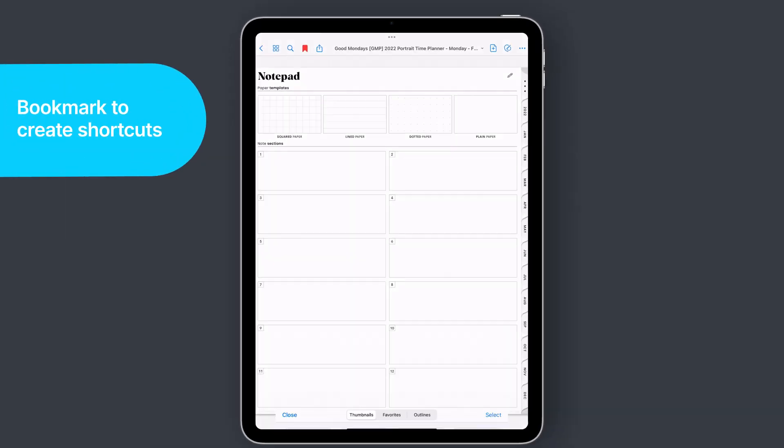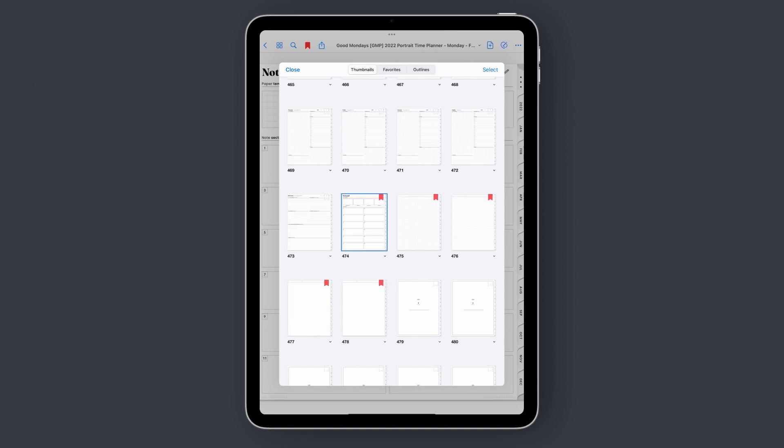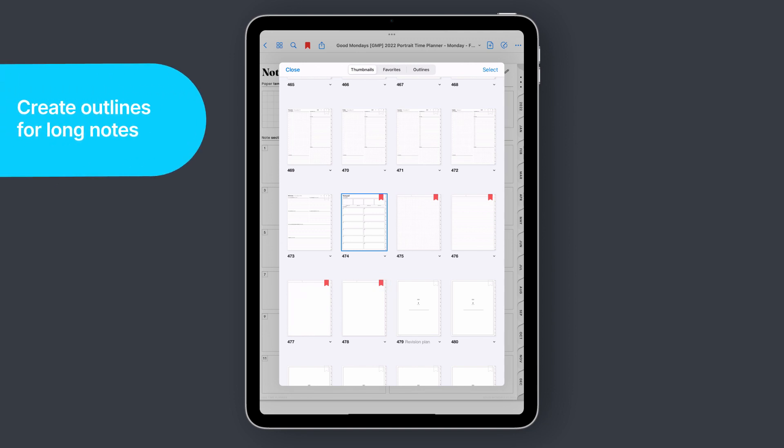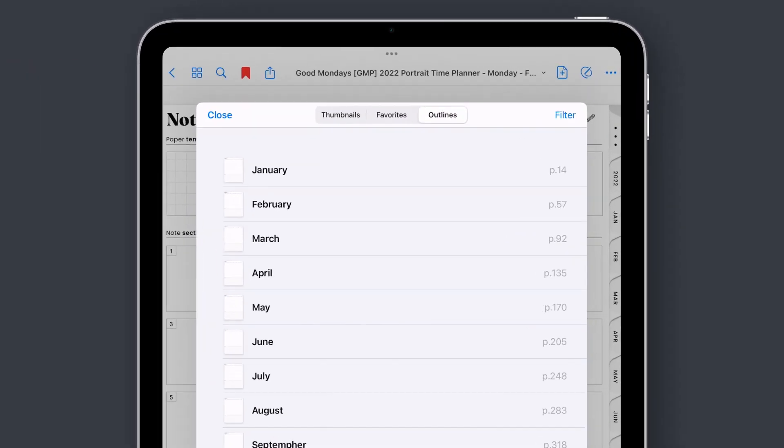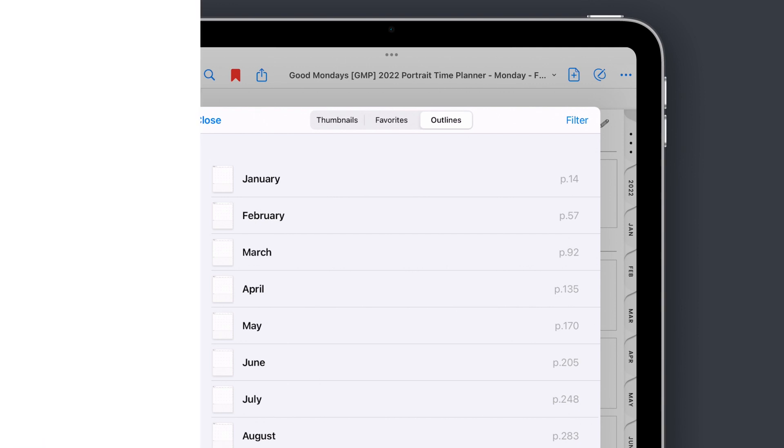You can also bookmark your favorite pages to create shortcuts to the notes you go to the most. You can even create your own outlines in GoodNotes, much more convenient than your conventional paper planner.